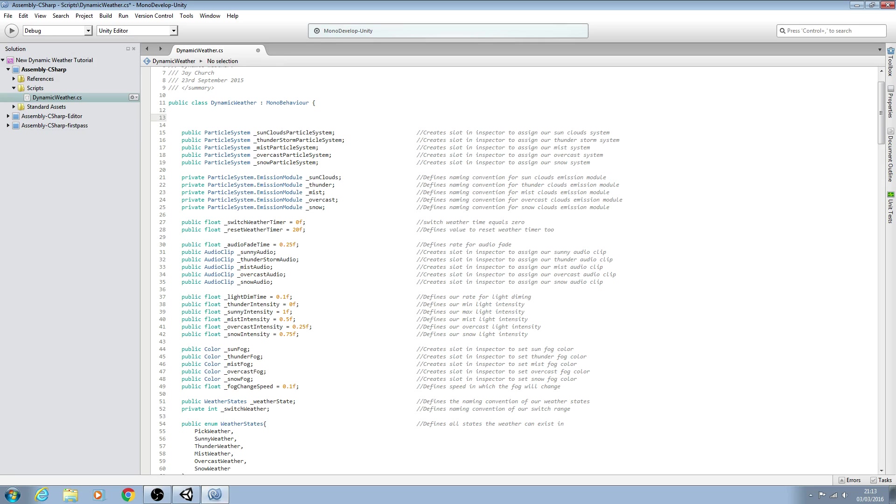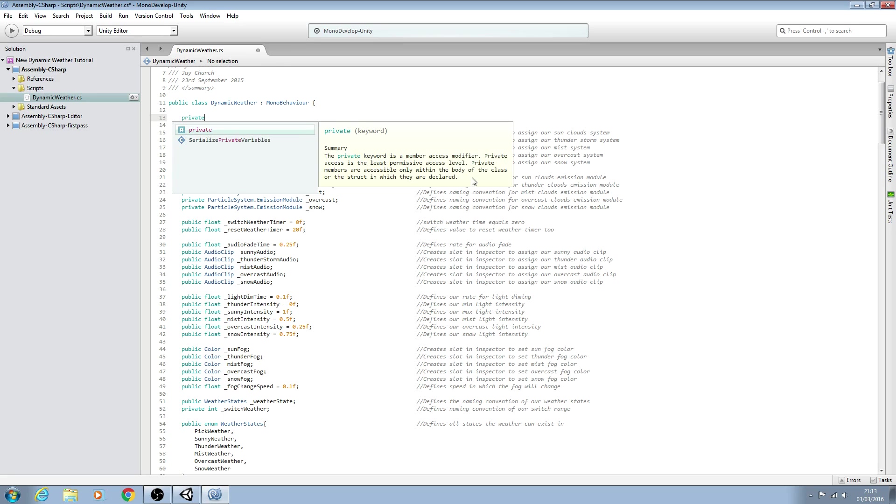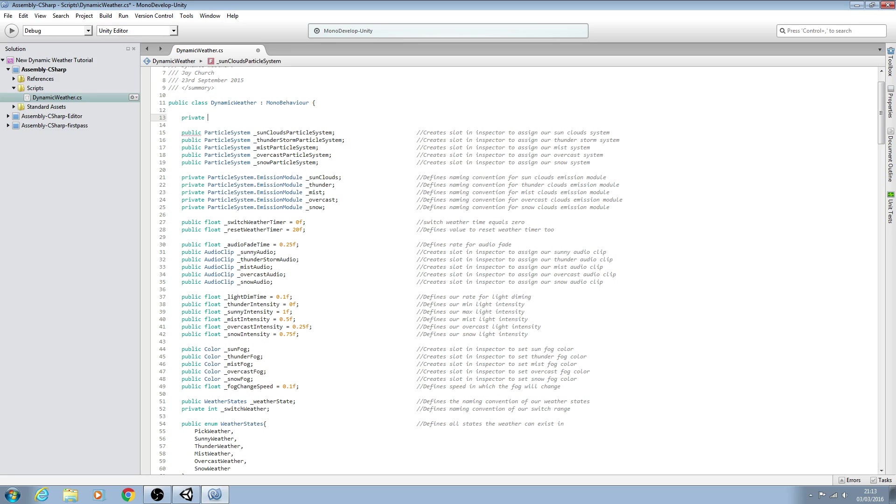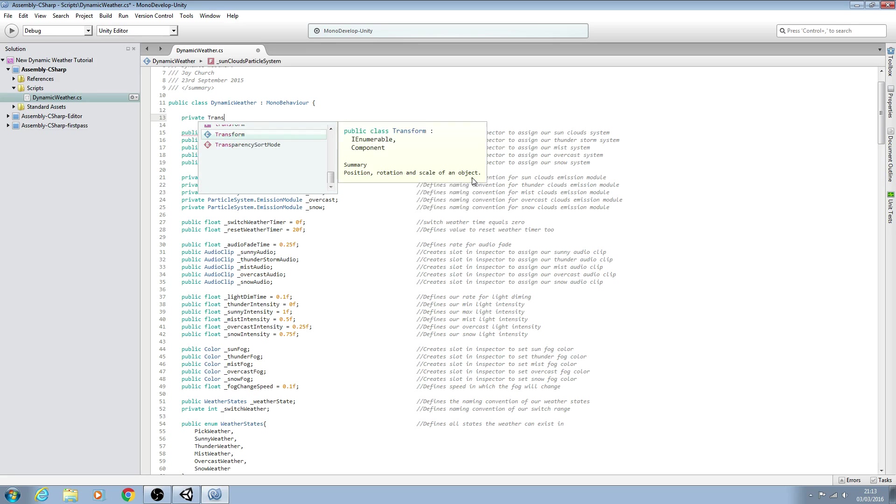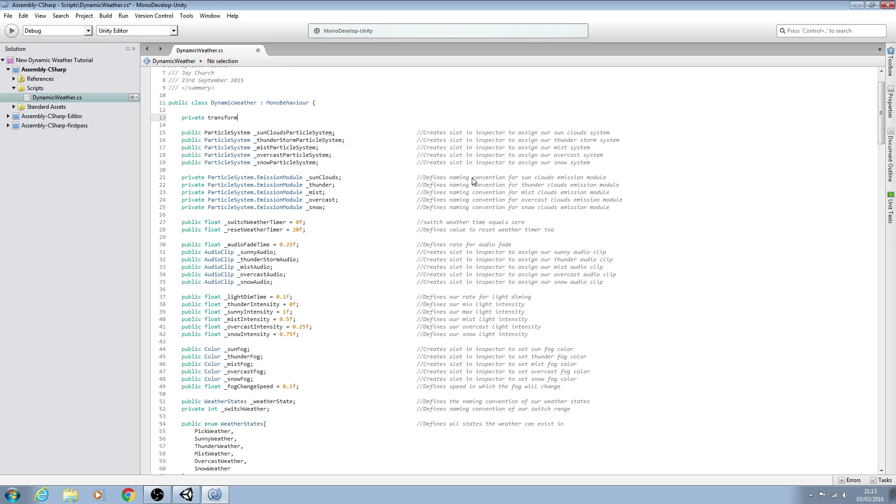We'll come right at the very top and we'll say private Transform with the capital T. I'll just change that back. We want a reference to the player so we'll name this underscore player. We'll close the line off and into the comments.